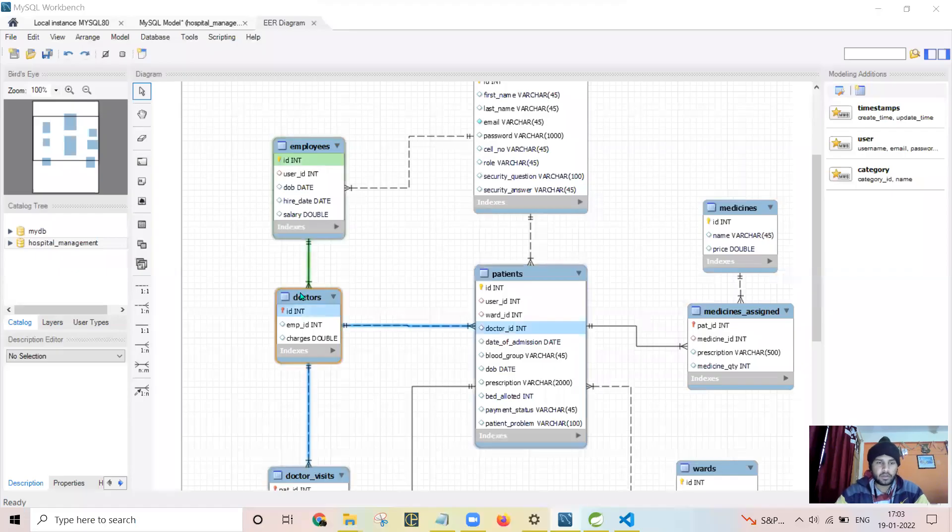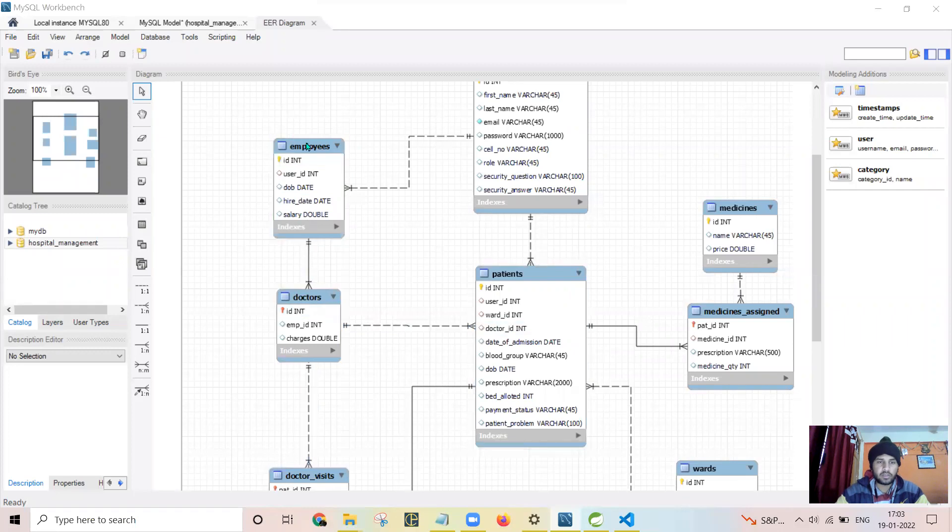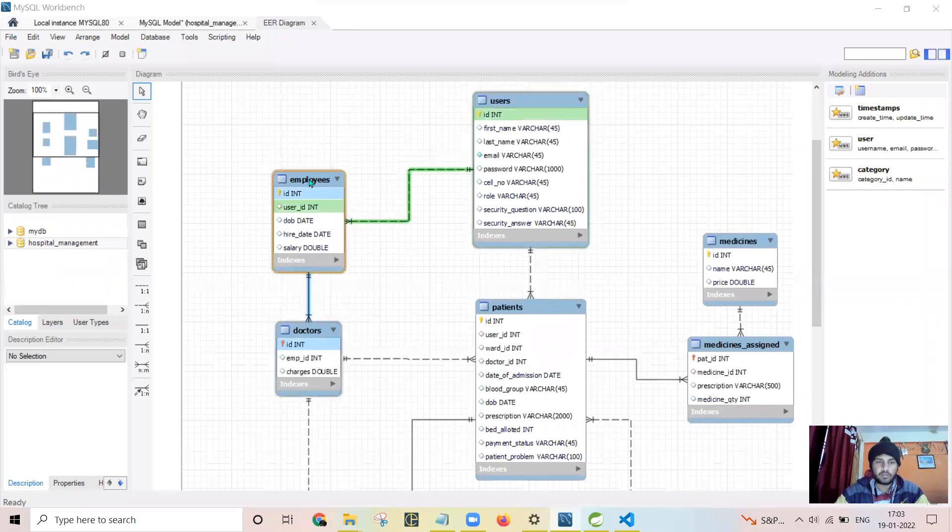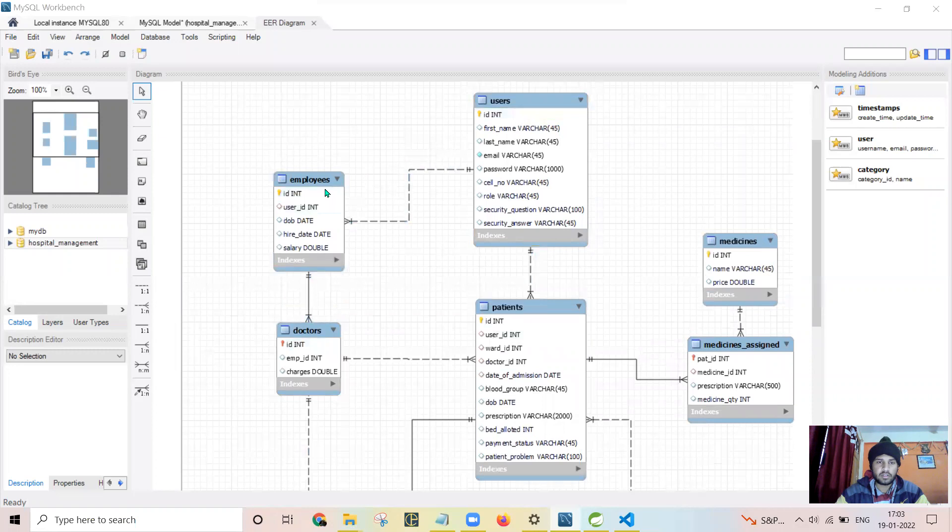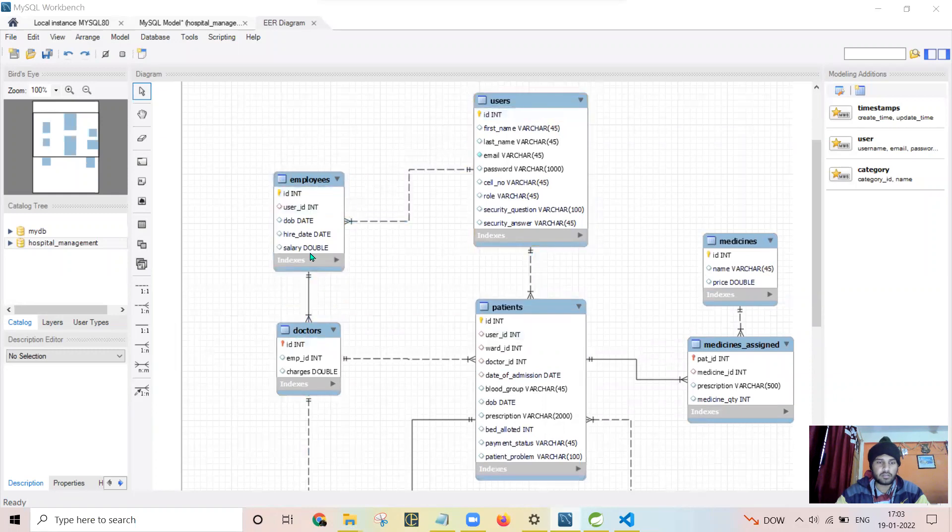As doctor is an employee, it will be linked to employee table, and employee is a user, hence it is linked to user as well.